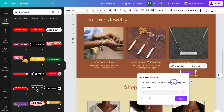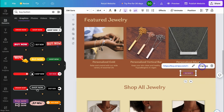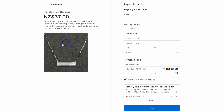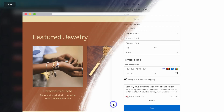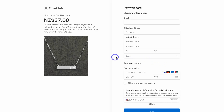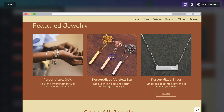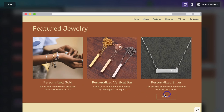Once you've added the payment link to a button, image, or other element, click Done. Previewing the featured section, you'll now see the Buy Now button. Clicking it takes the potential customer to the payment page where they can enter their details and purchase the product — and you can manage all orders inside your free Stripe account. Take the time to create payment links for each of your products and link those payment pages to images, text elements, or buttons.